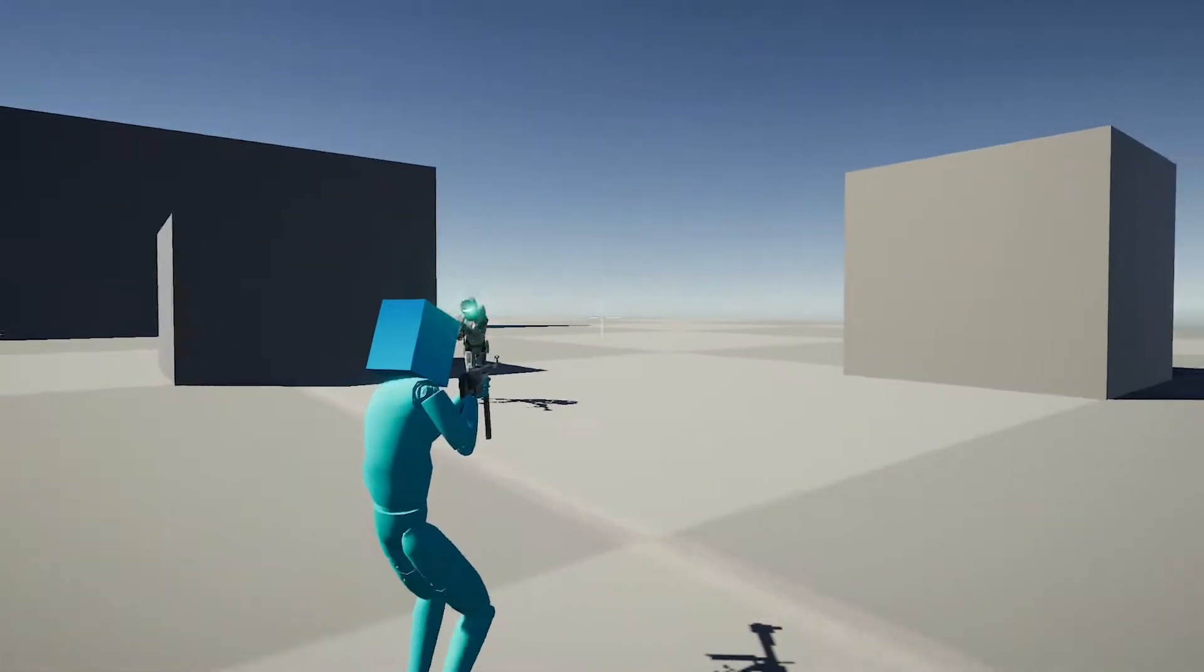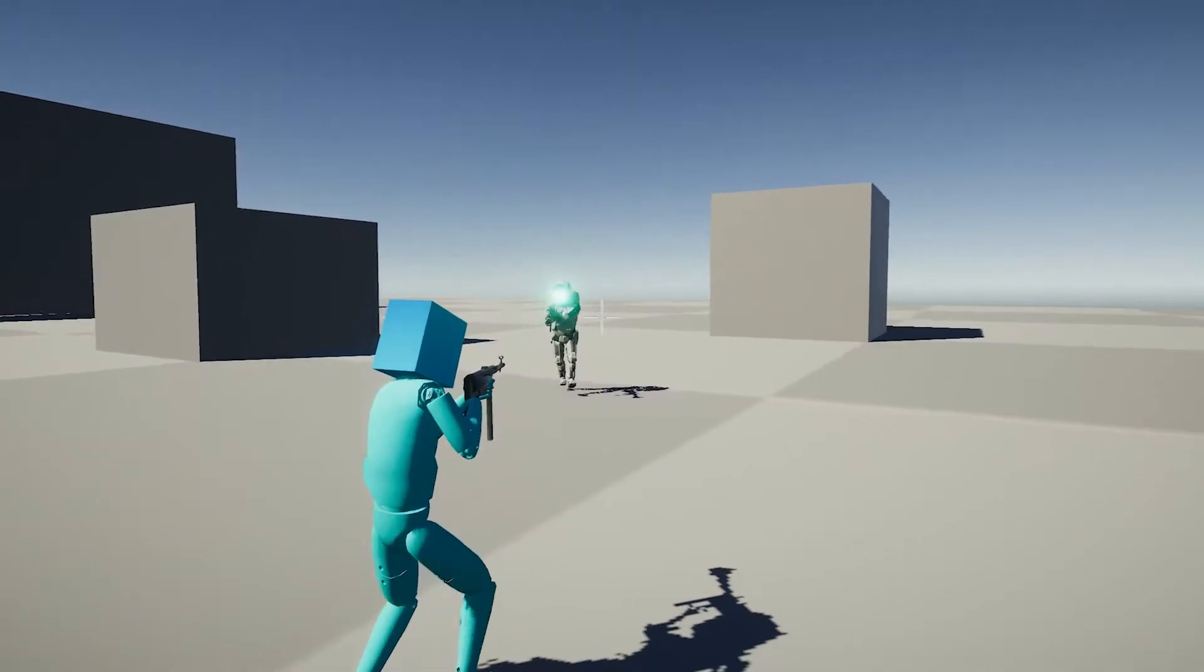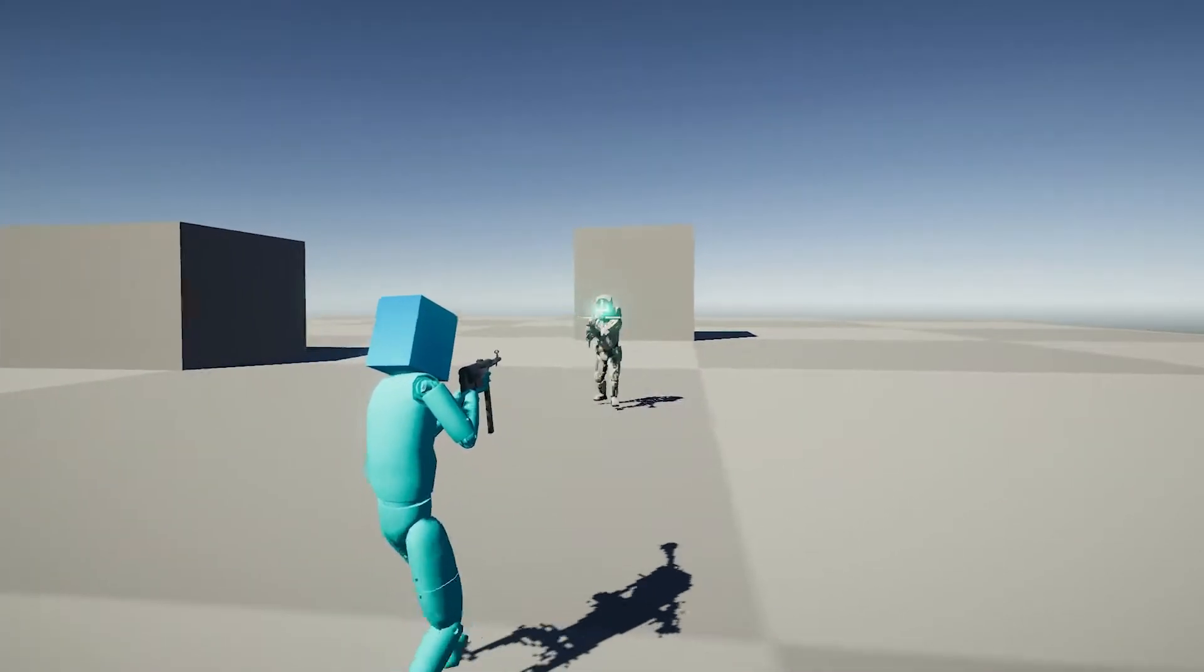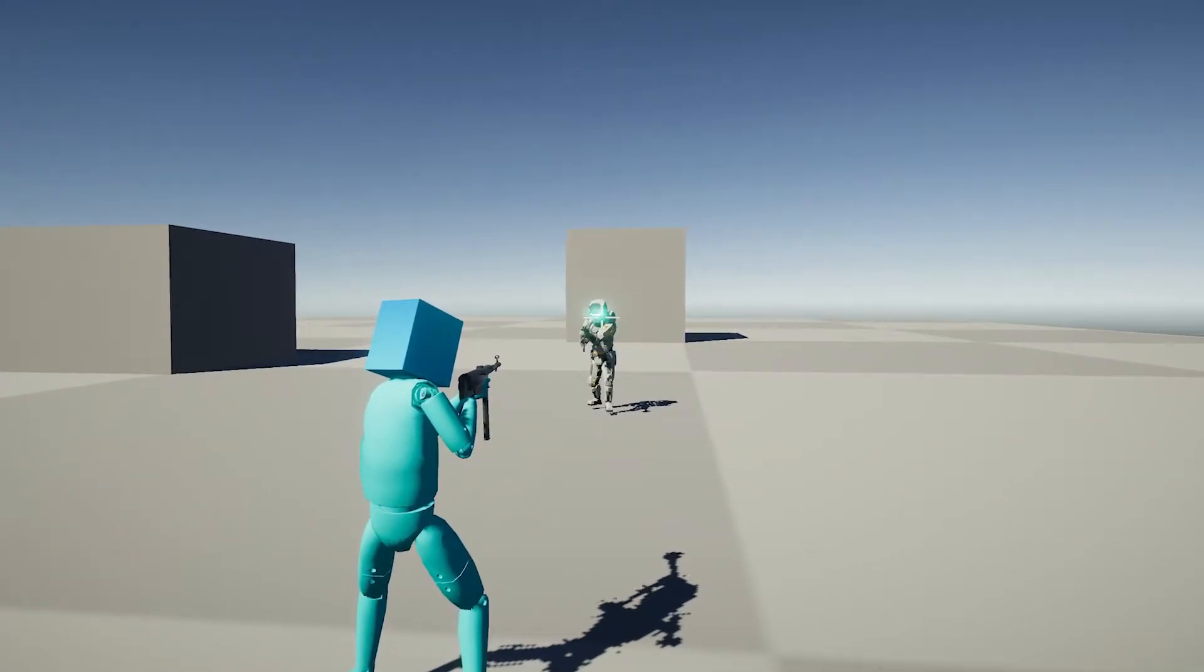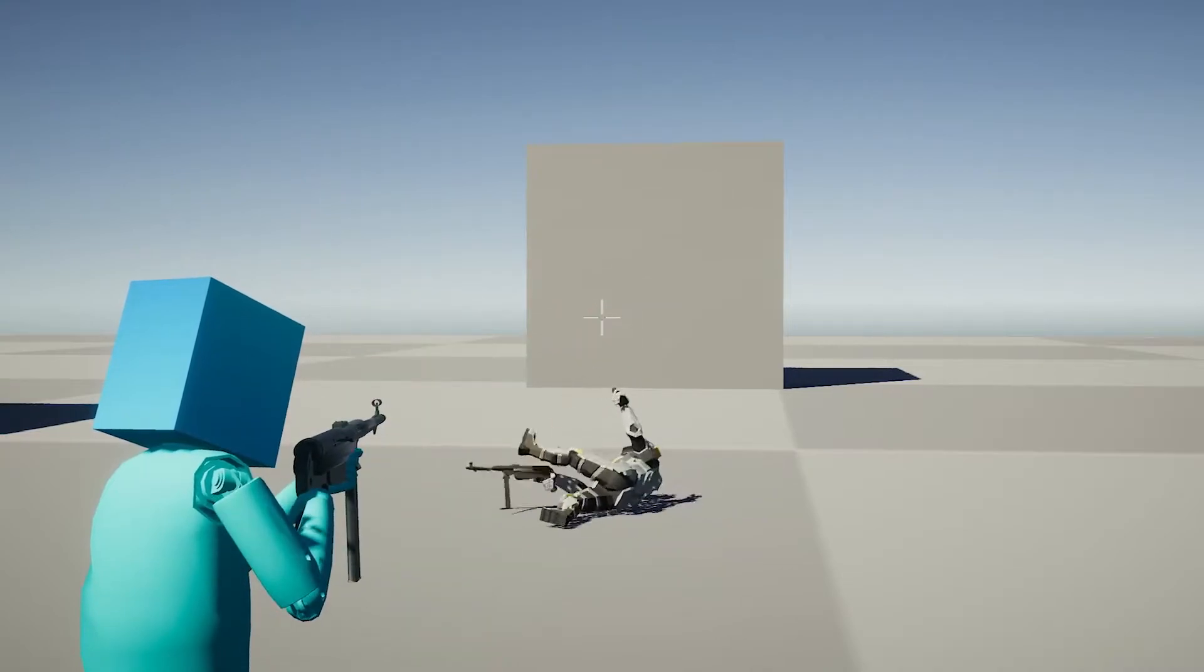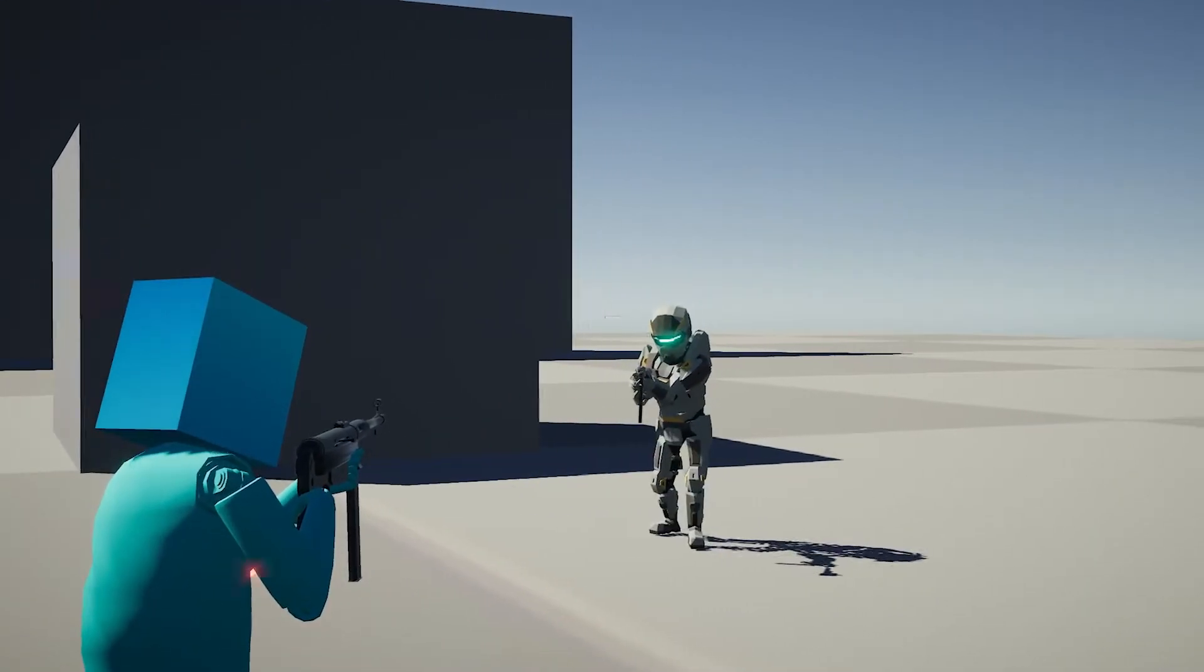The enemies can shoot me now, but it's kind of buggy. I can also die.